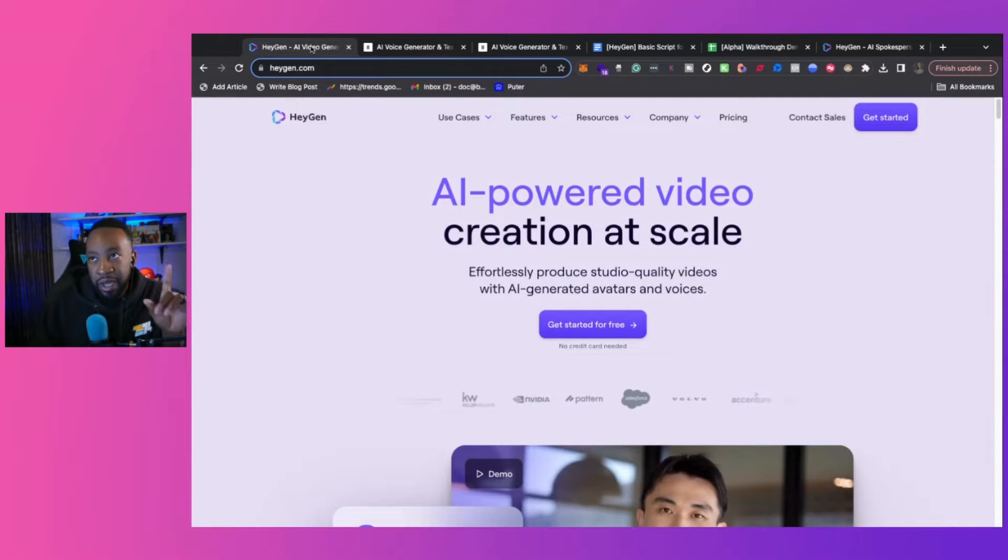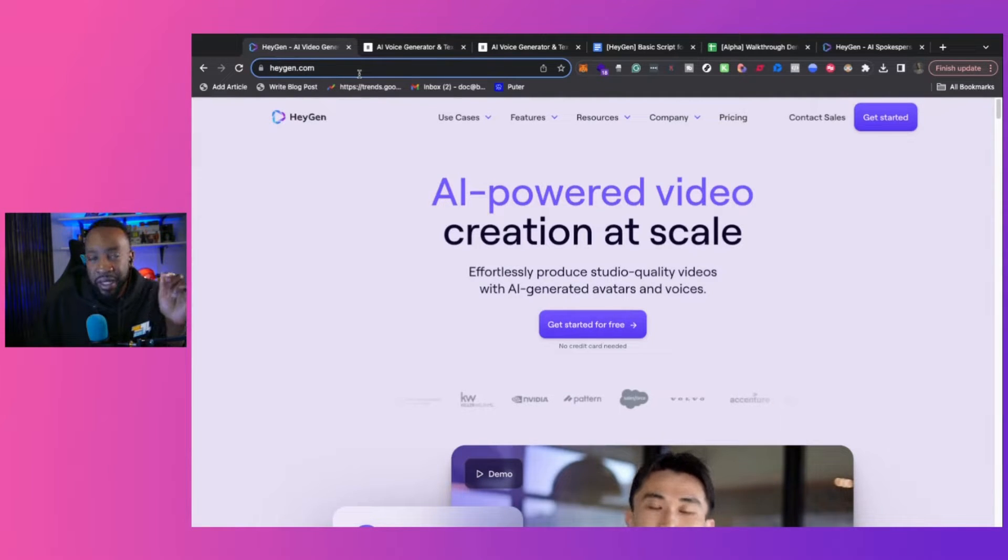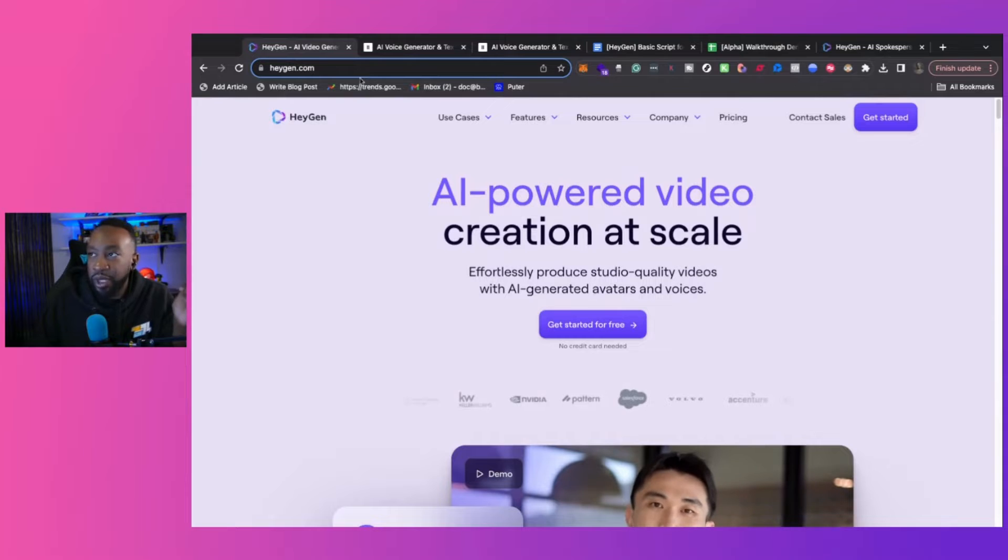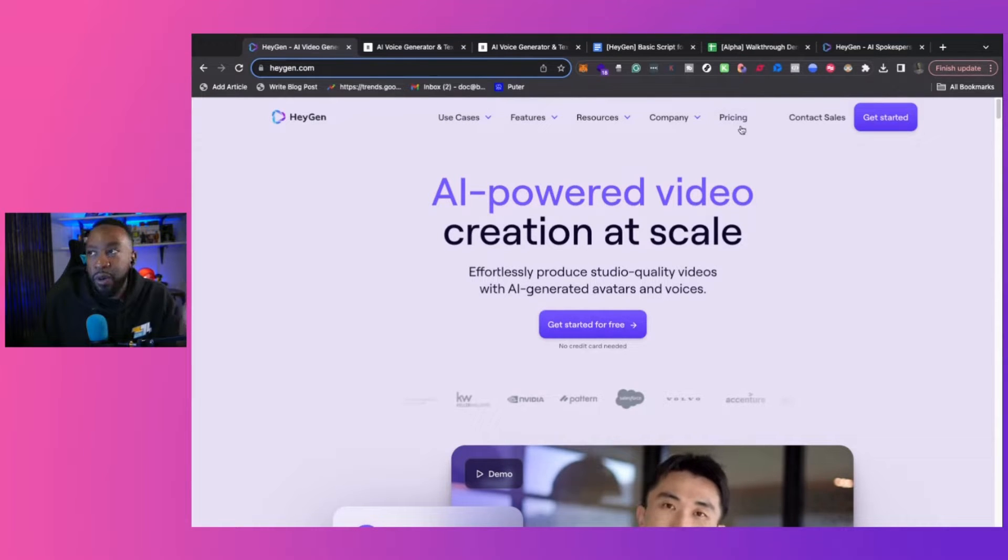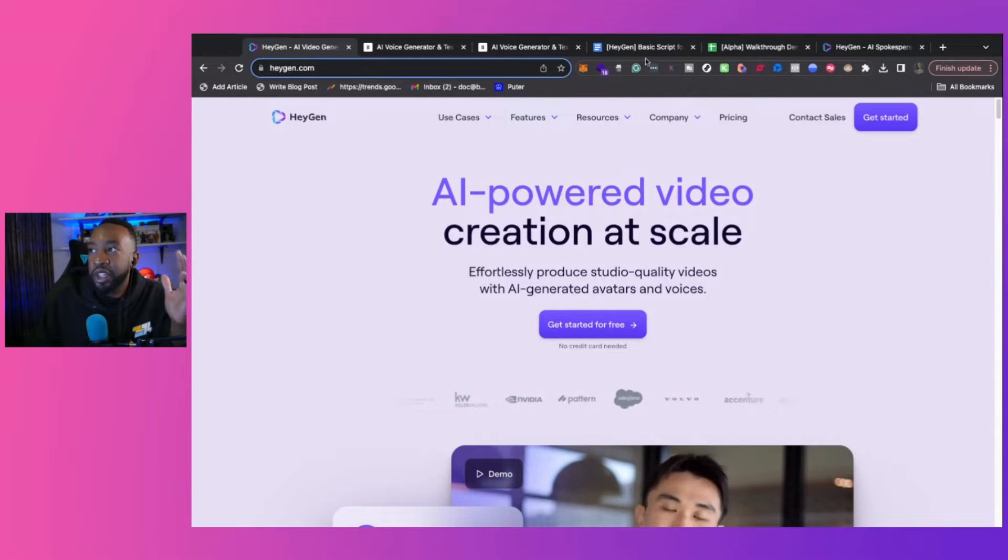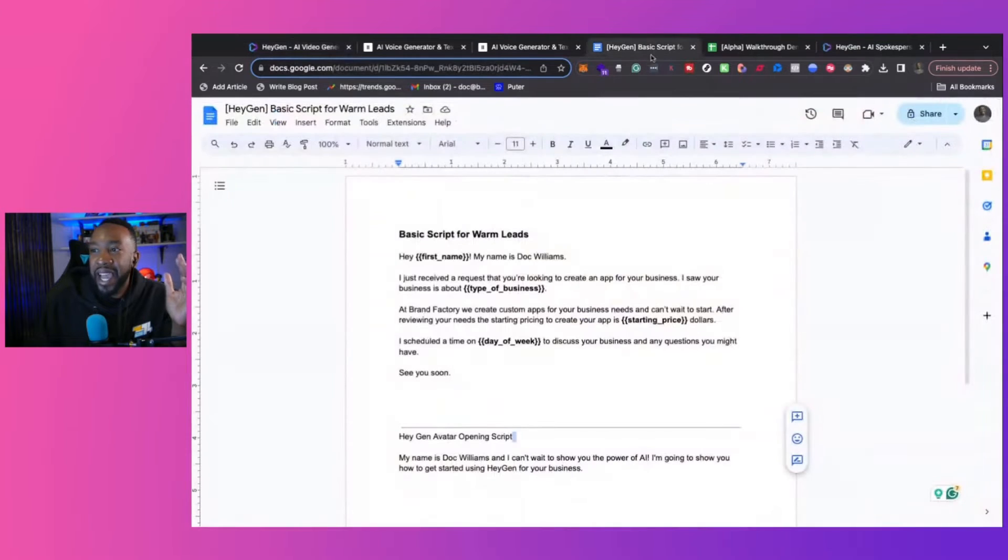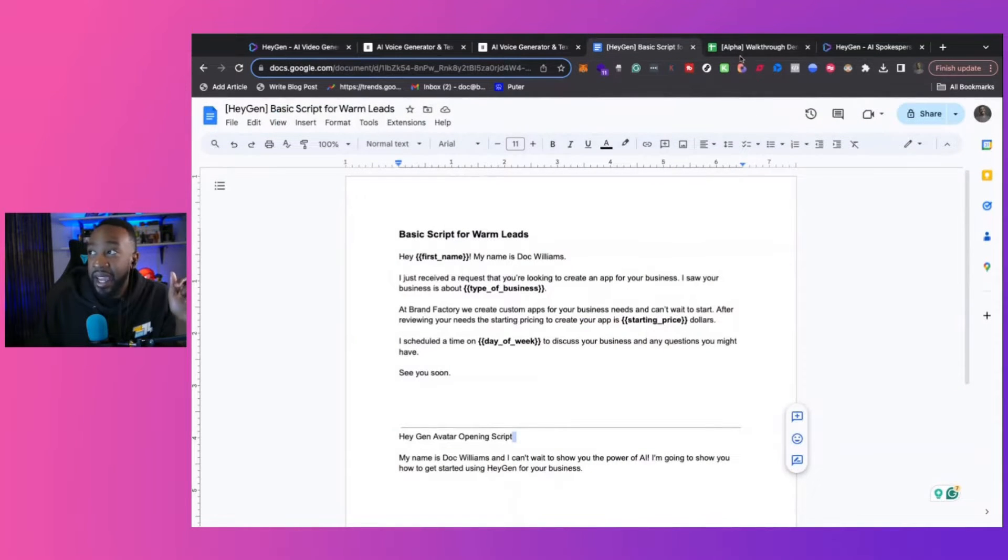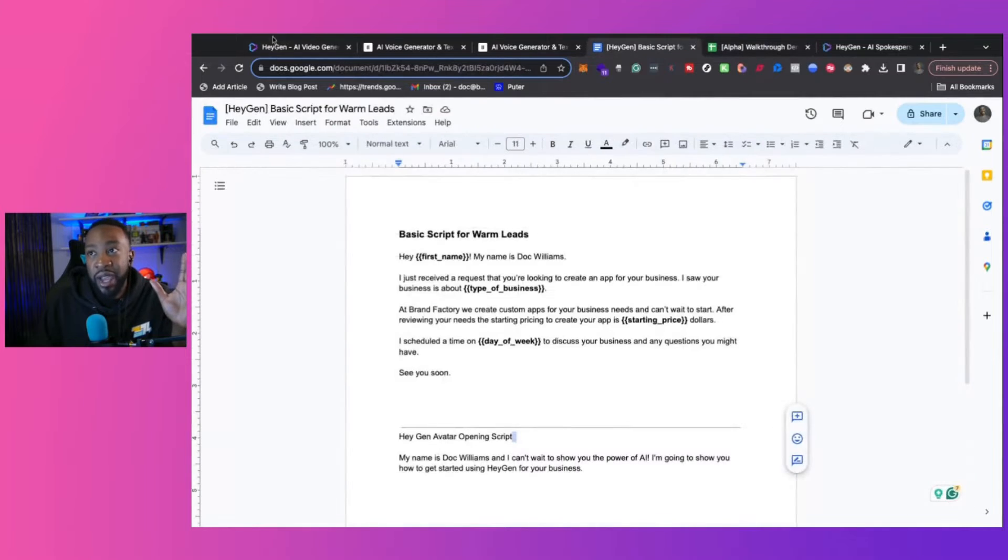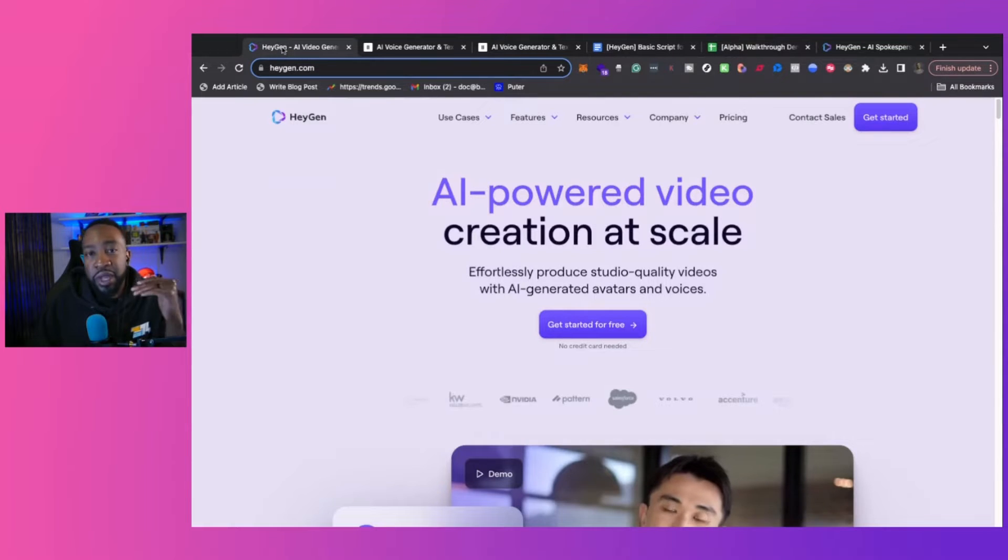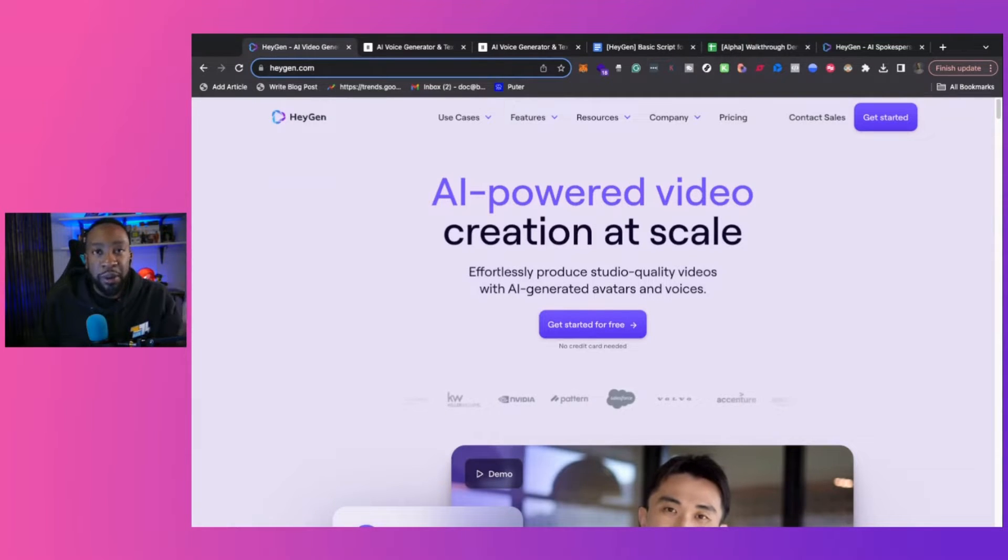To begin with HeyGen, you can click down below. You can start for free. That's our affiliate link. We're going to go through the process of how we would do this. Now, what we're going to be showing you is how to create a basic script and how you can bring in other data so that way you can be talking to individual people like this video.